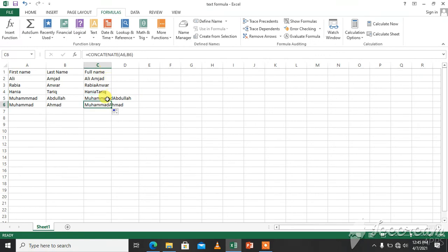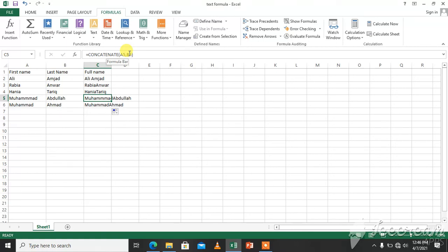So when we click on this you can see in the formula bar we have a concatenate formula over here. So you will put text formulas in this way to concatenate or join the text strings. This is all for the day on how you can use text formulas in your Excel sheets. Thank you so much.